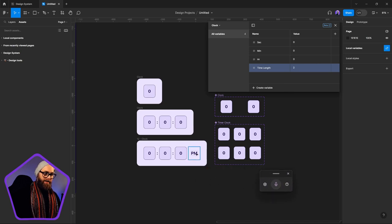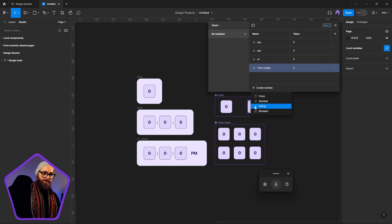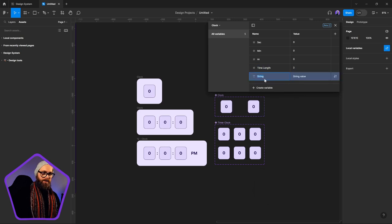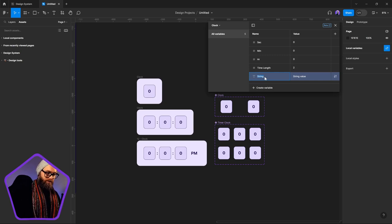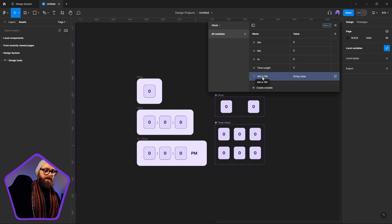We will also be adding in a 12 to 24 hour clock. For the 12 hour clock, we'll make sure we also have a string variable — this will be the actual AM or PM value. And that's basically what we'll have specified there.